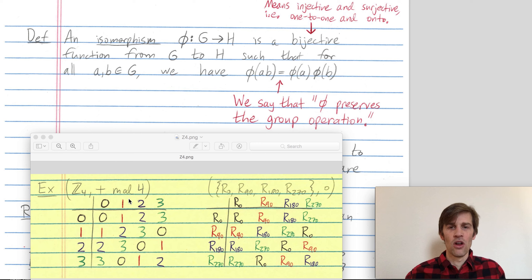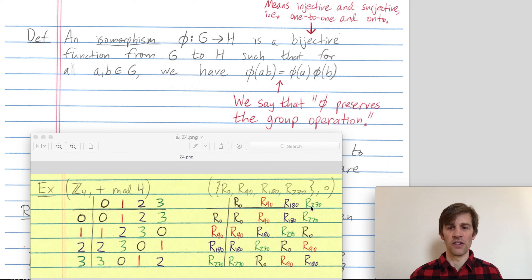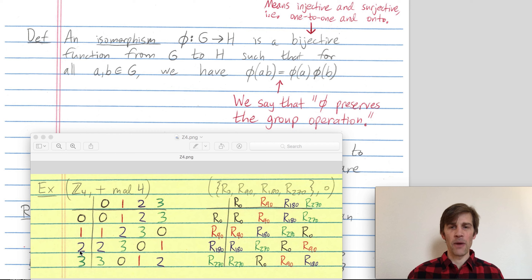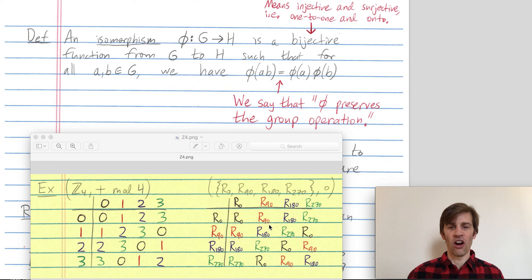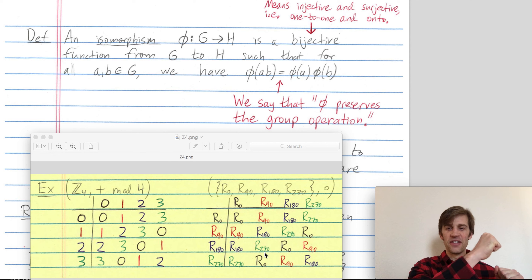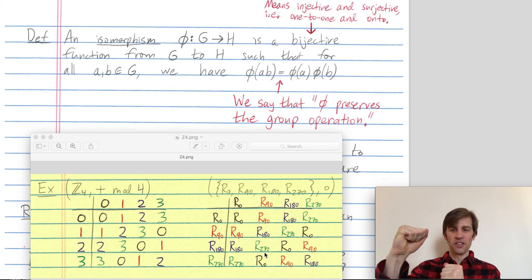We saw that in this example: one and two were my a and b. On the left-hand side I combined one and two in the first group to get three, then mapped three over to get the rotation by 270 degrees. The right-hand side instead mapped one over to get rotation by 90 degrees, mapped two over to get rotation by 180 degrees, and then R90 and R180 are combined in the second group to get R270. You get the same answer whether you combine elements and then map over, or map elements over and then combine them.